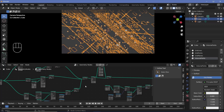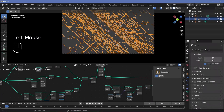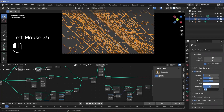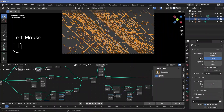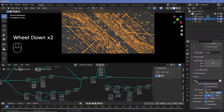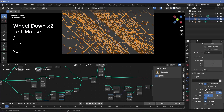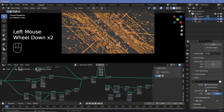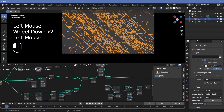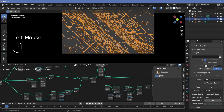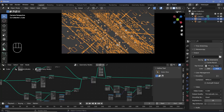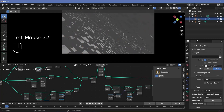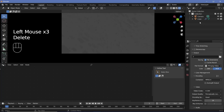Next, we set up our render defaults. We go to render properties, switch on bloom and screen space reflections, expand bloom and clamp it at 5. Then in output properties, we change the frame rate to 30 fps, set the end frame to 150, choose an output folder, and set the file format to FFmpeg video with an MPEG-4 container and perceptually lossless output quality. We switch the viewport shading to rendered, turn off overlays, select the default light, and tap delete to remove it.